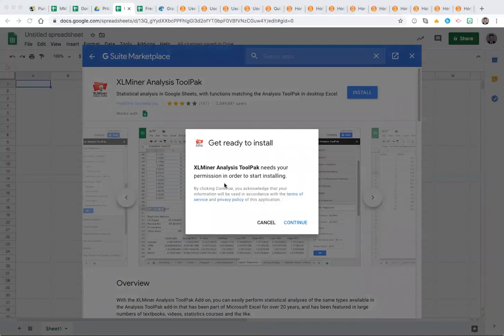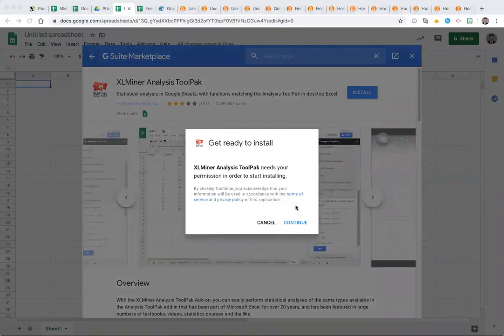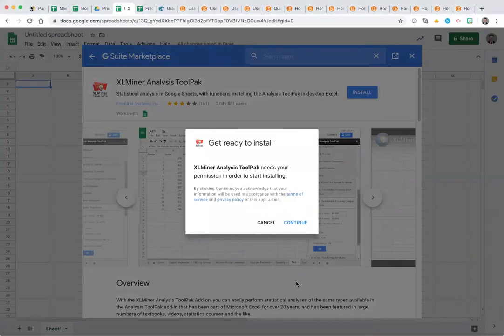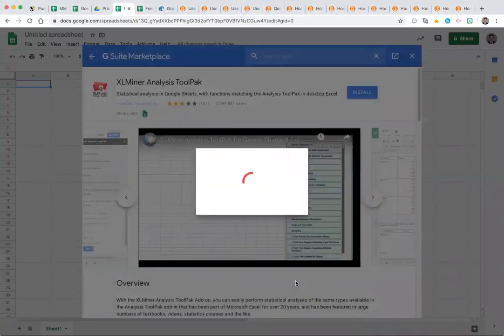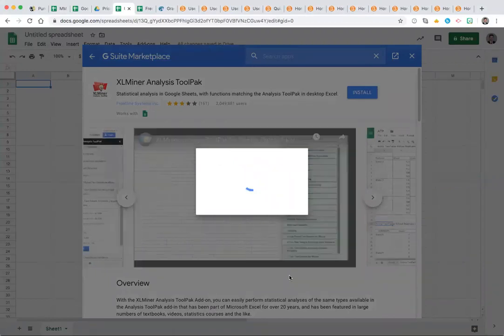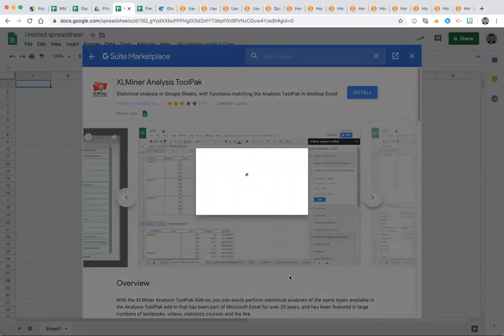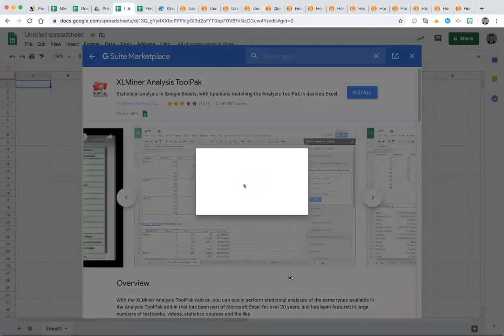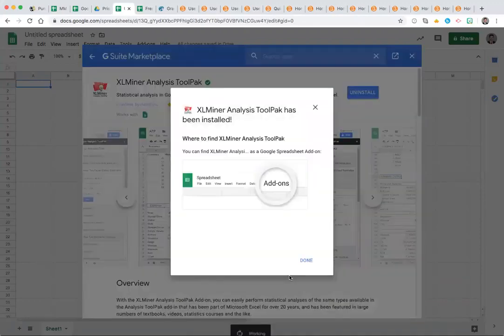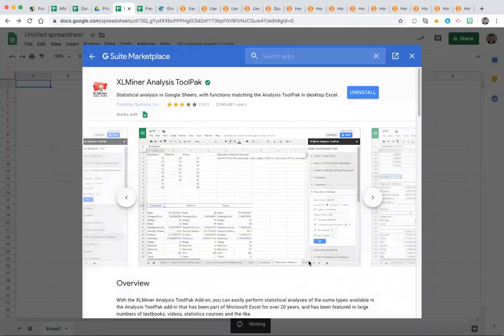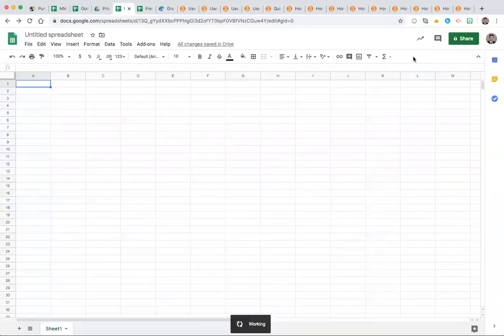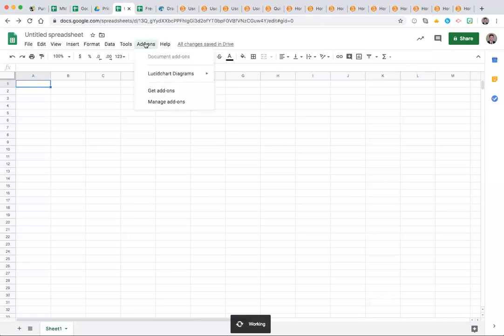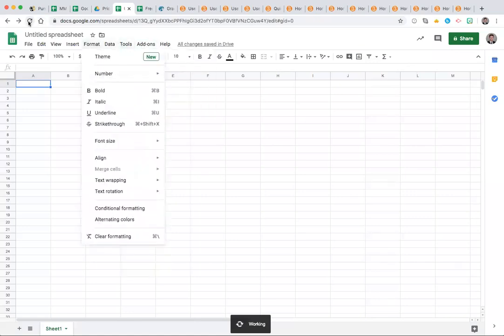Once you have finished all of those options, you'll see in the add-ons menu a link to open or start the XLMiner add-on. So let's take a look at that. Go back to your sheet, add-ons, and you may need to reload your sheet.